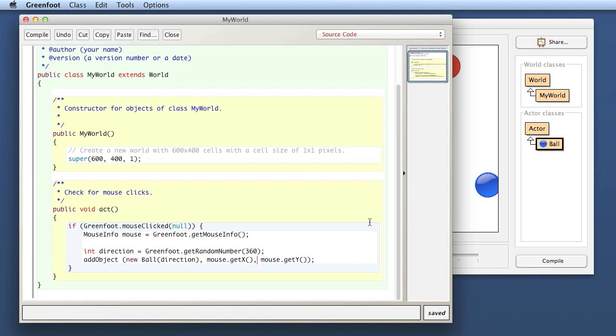If you're not sure, look at the documentation, check whether the method is static or not. Every method is either static or it isn't, and that tells you whether it expects before the dot a class or an object. In Greenfoot, as I said before, only the Greenfoot class has static methods. All other methods are object methods.